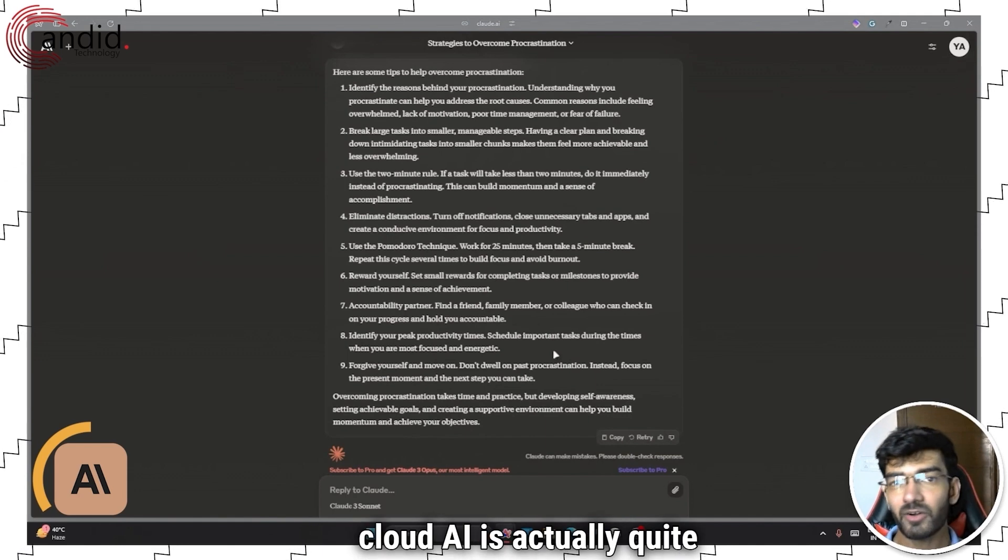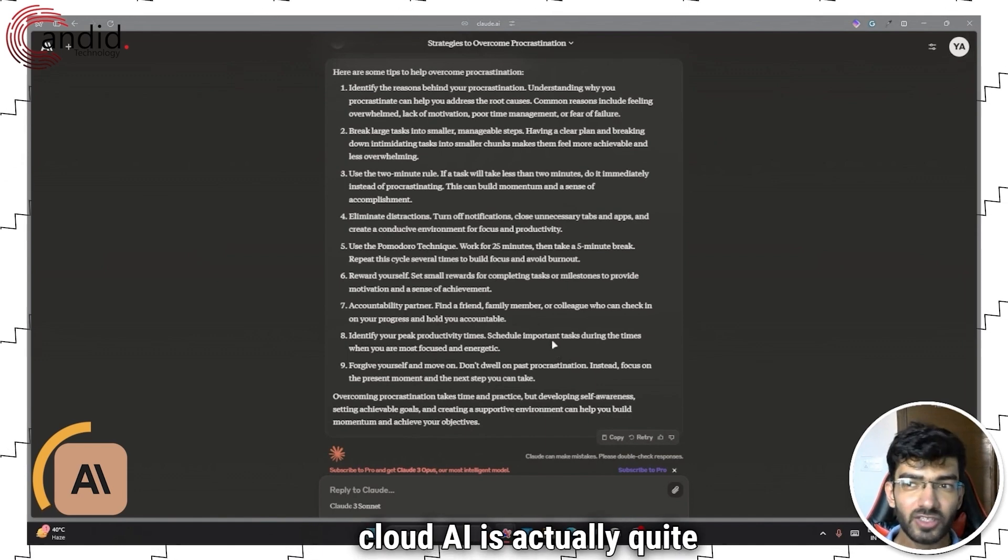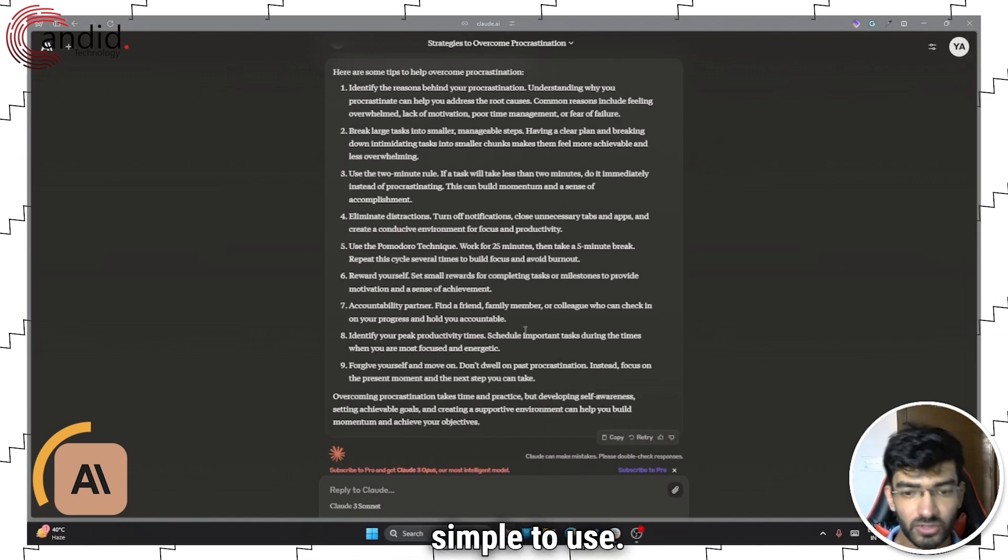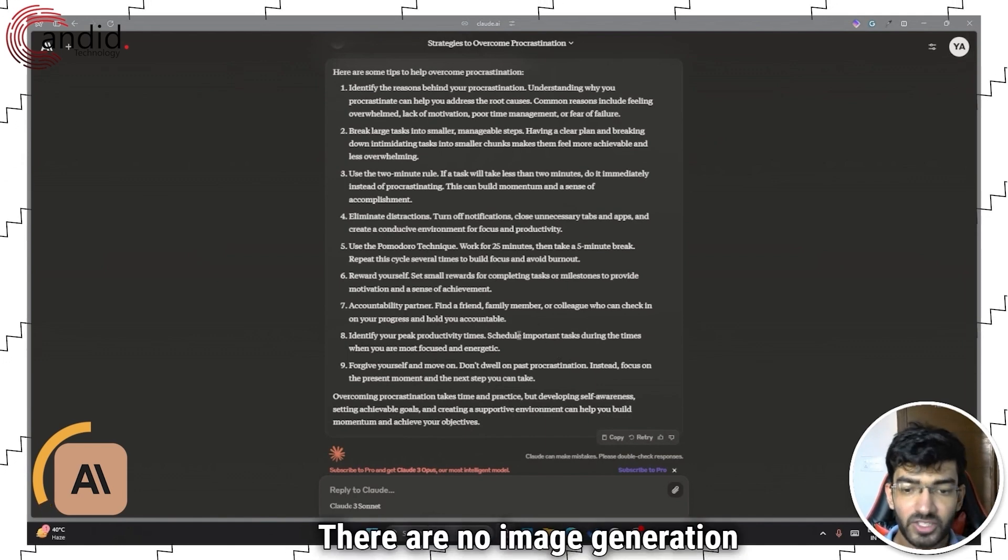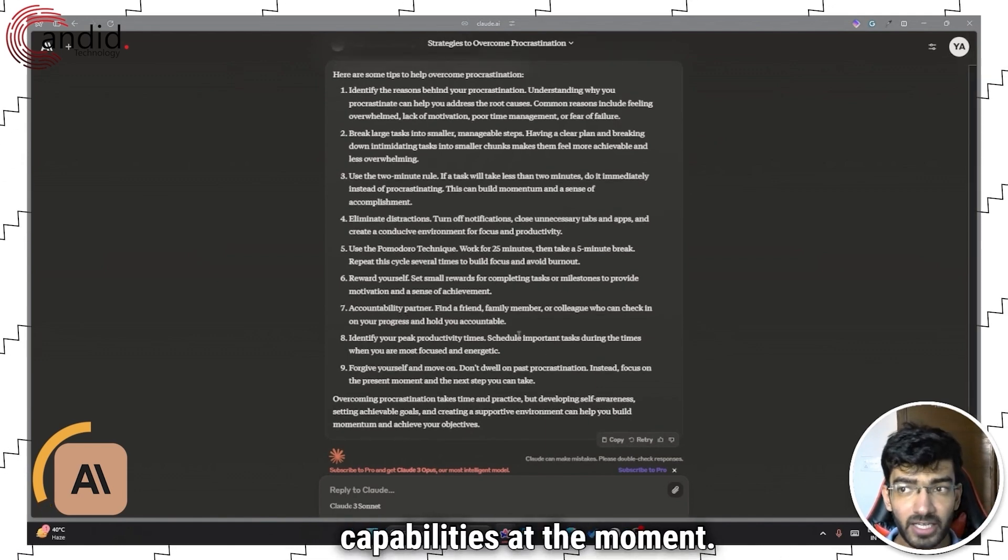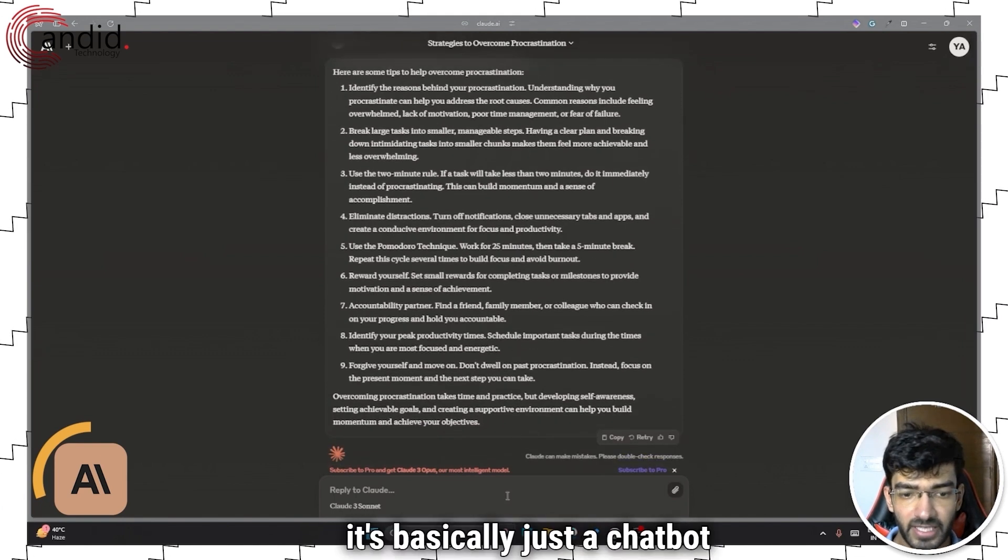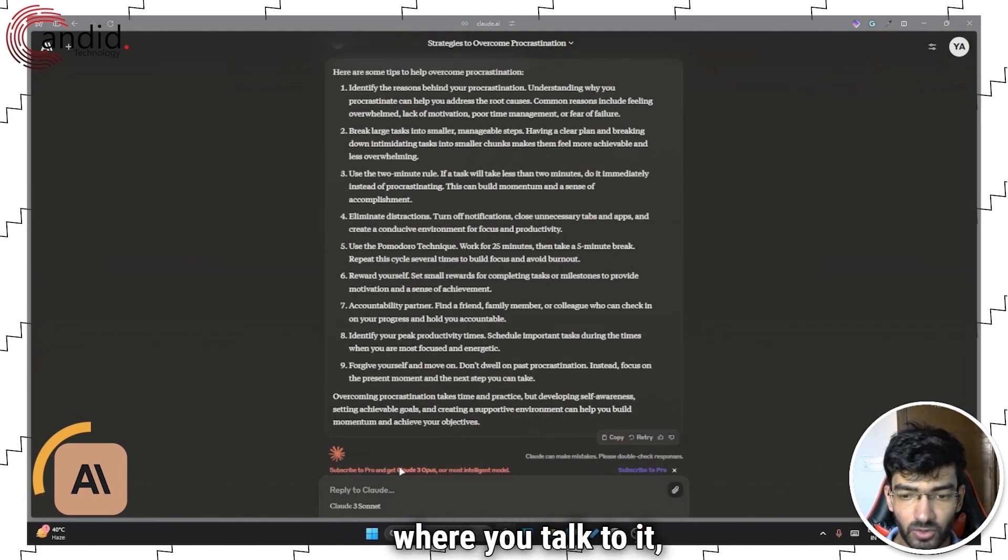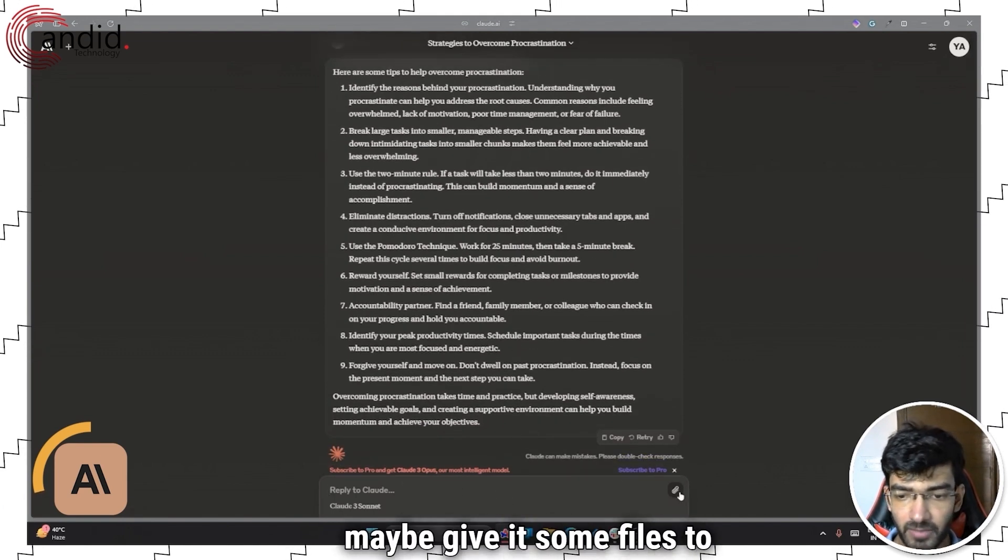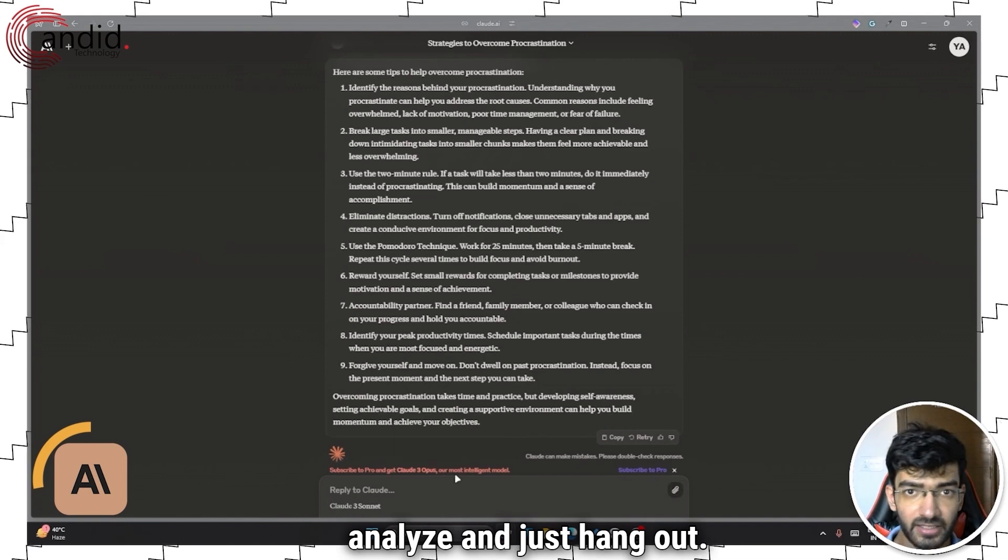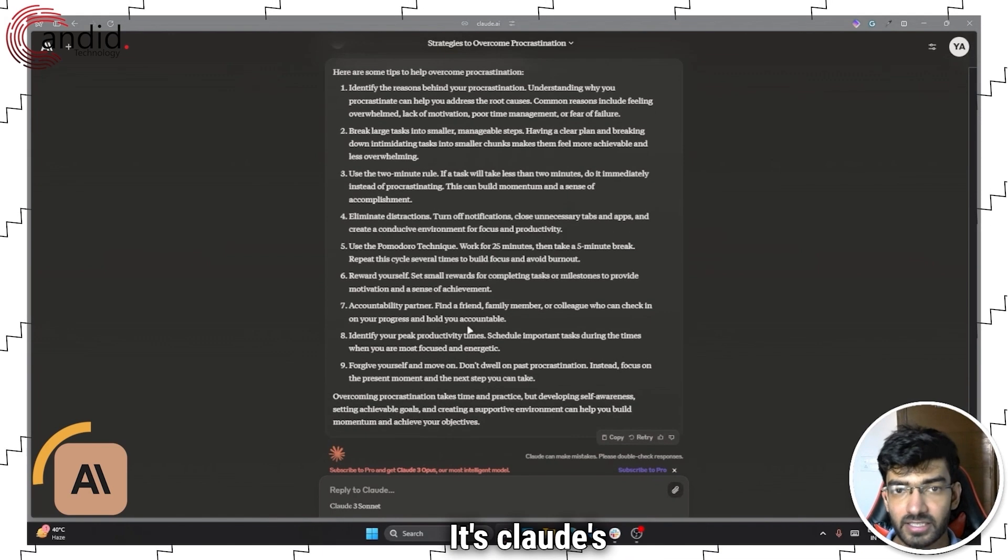Other than that, Claude AI is actually quite simple to use. There are no image generation capabilities at the moment. So it's basically just a chatbot where you talk to it, maybe give it some files to analyze and just hang out.